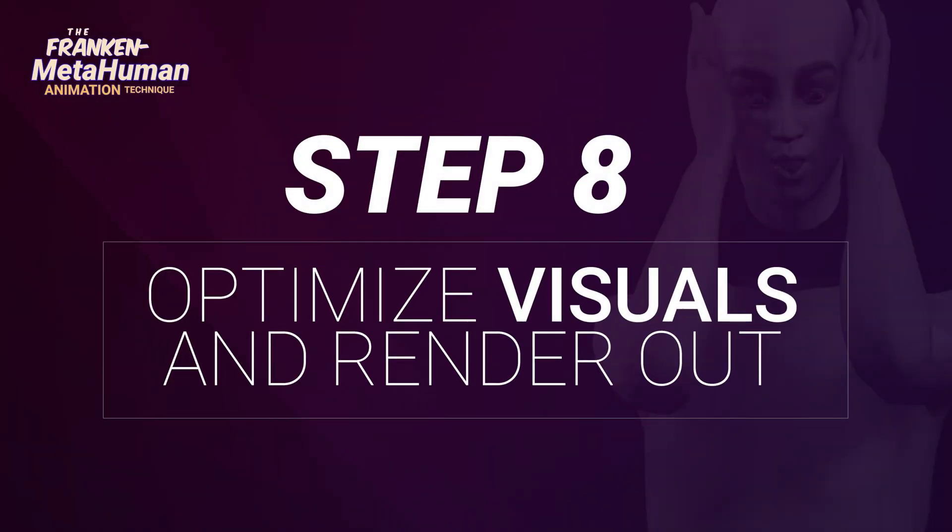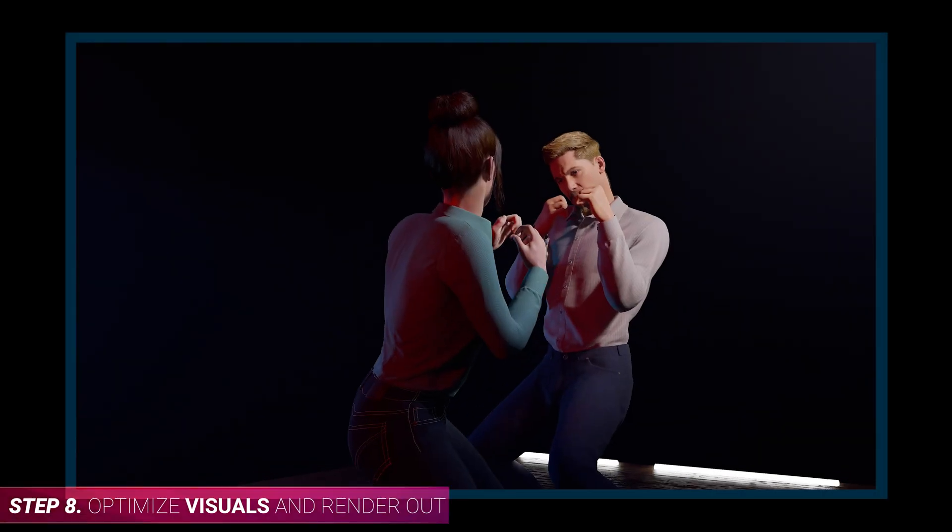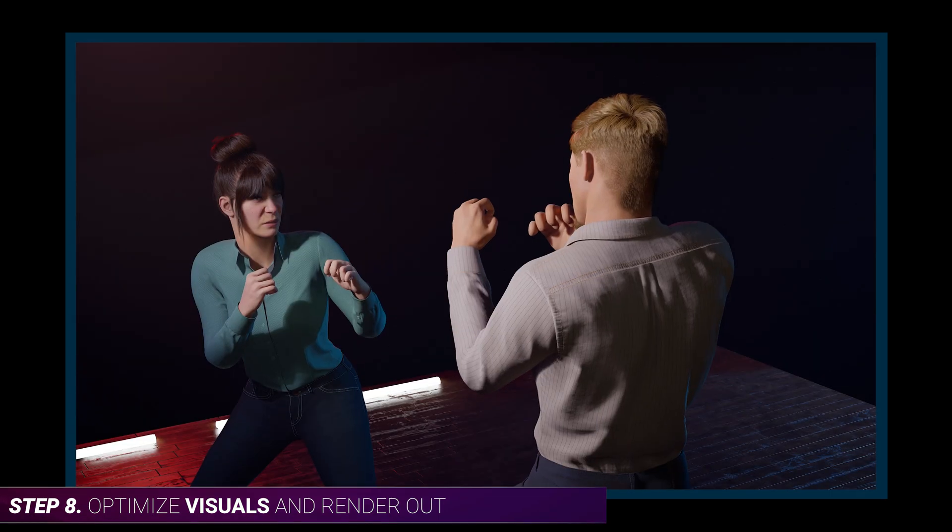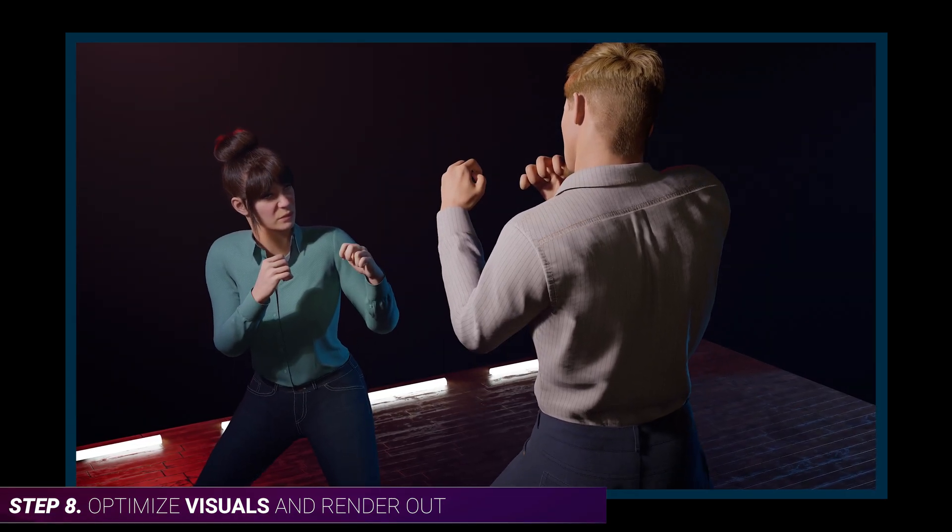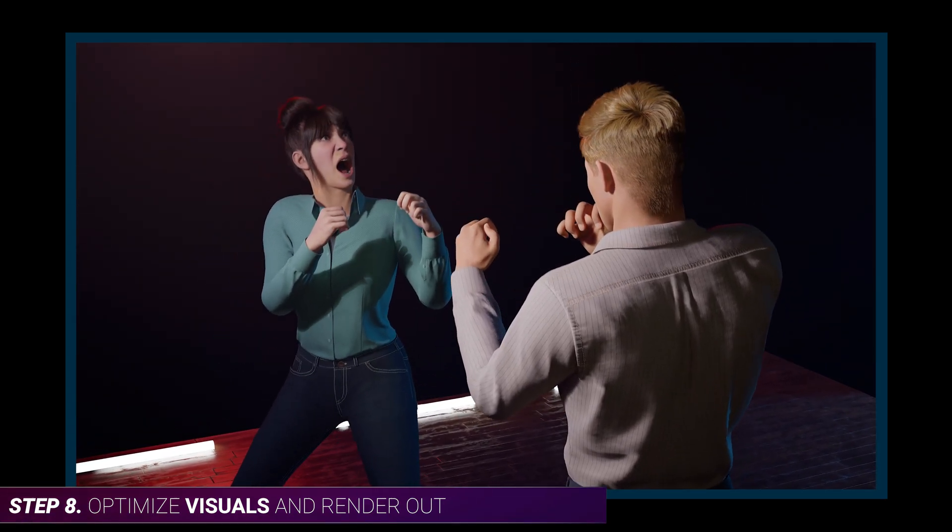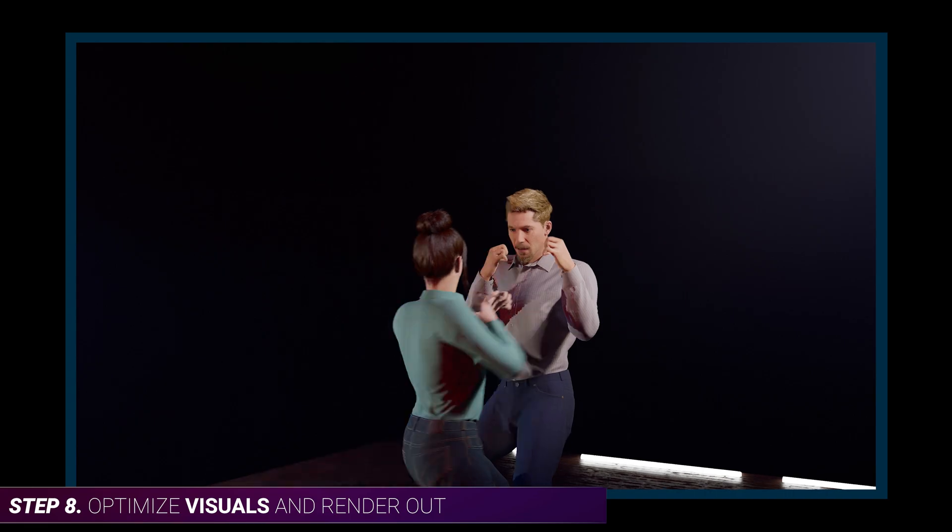Step eight, optimize visuals and render out. Finally, we can optimize everything we can see in our scene by adding a post process volume and adjusting various other things so we can render out a final movie.